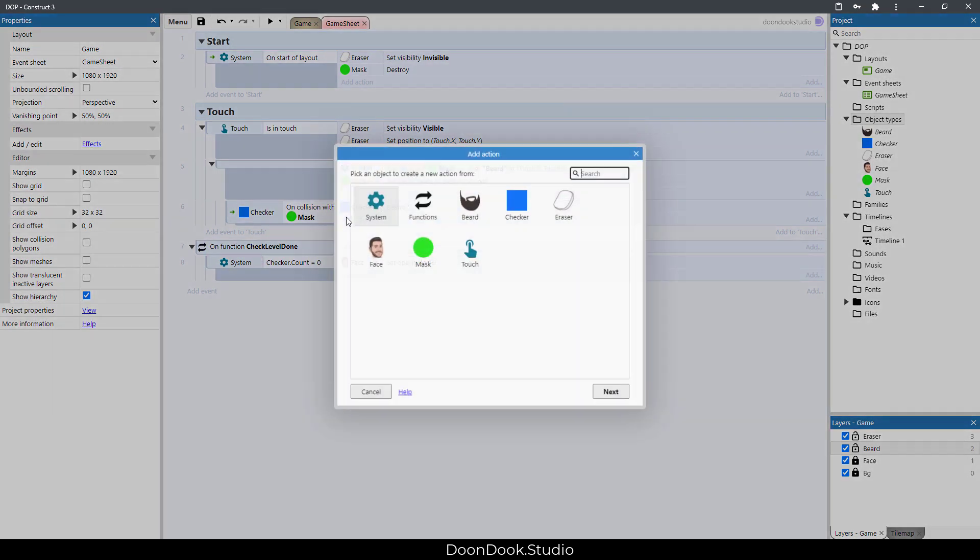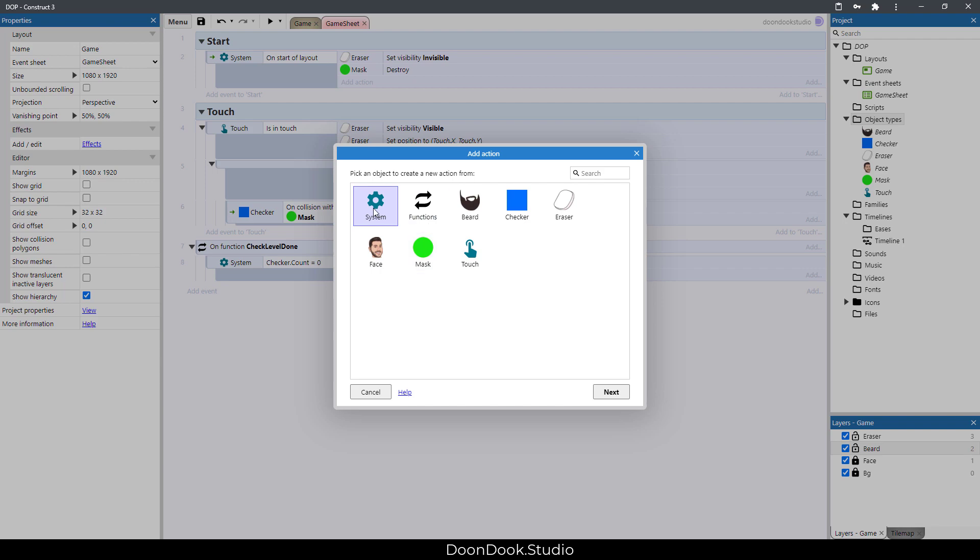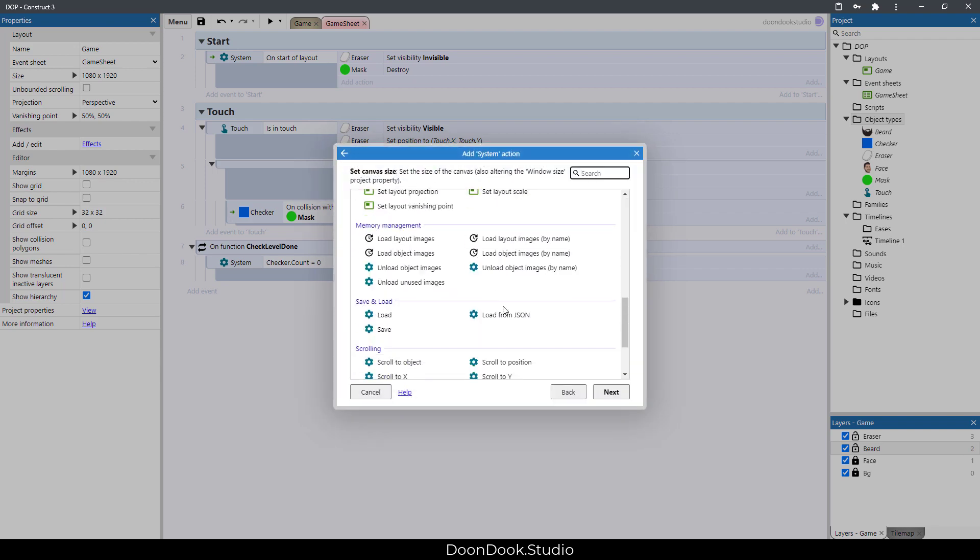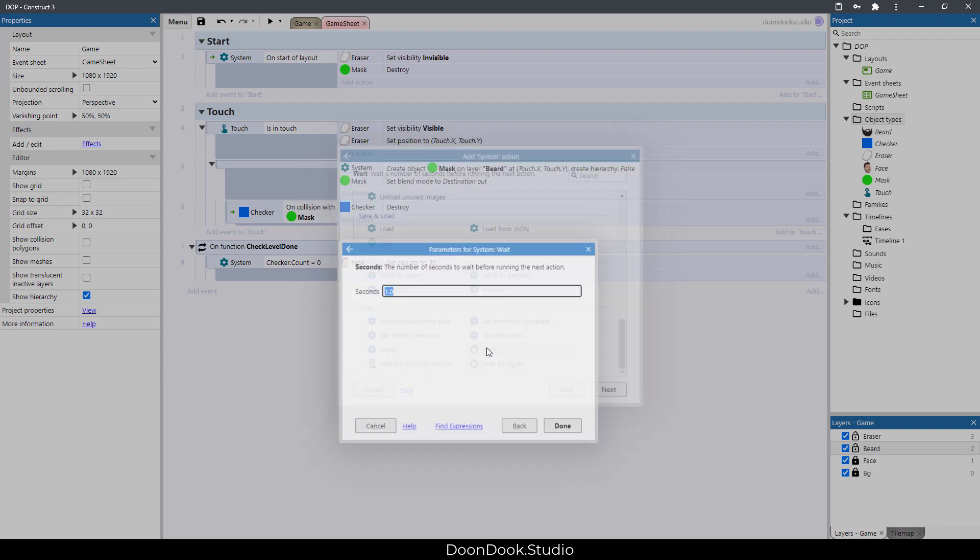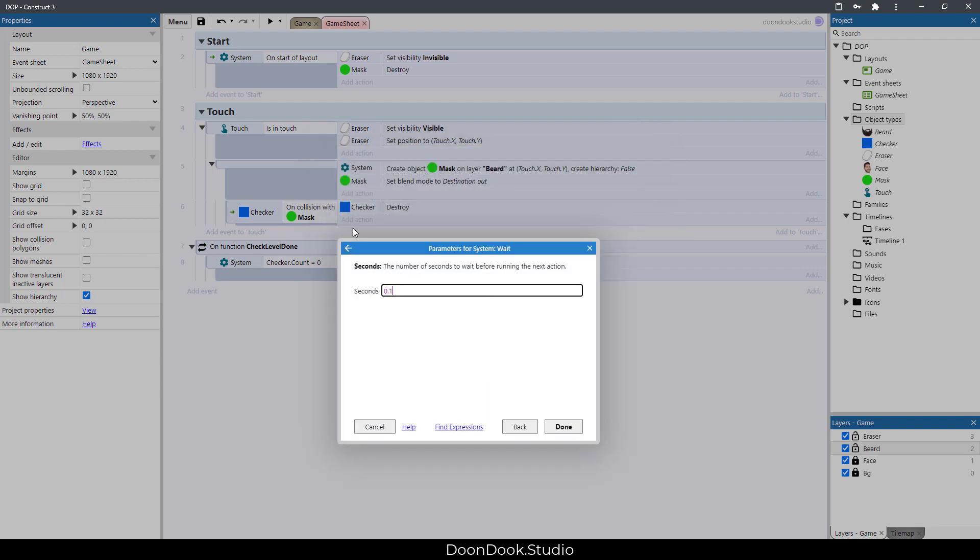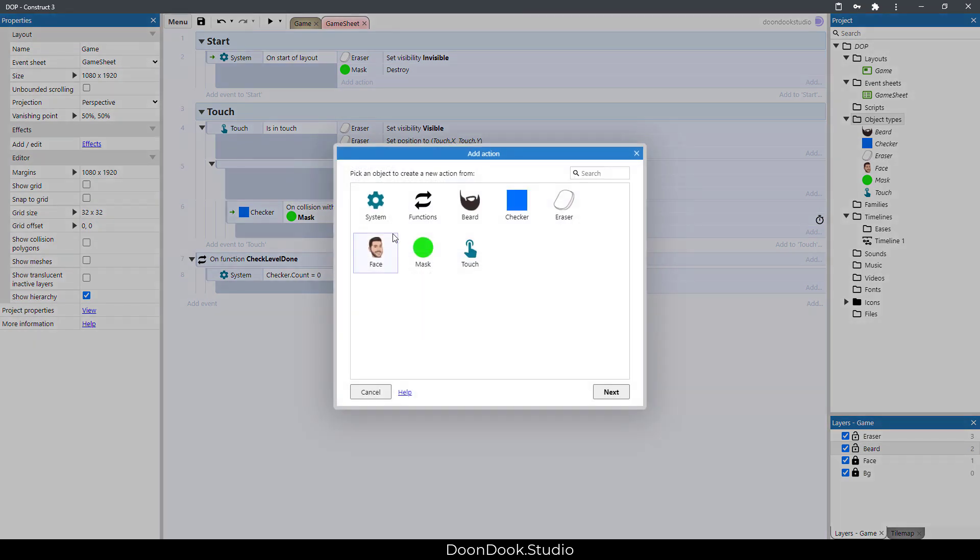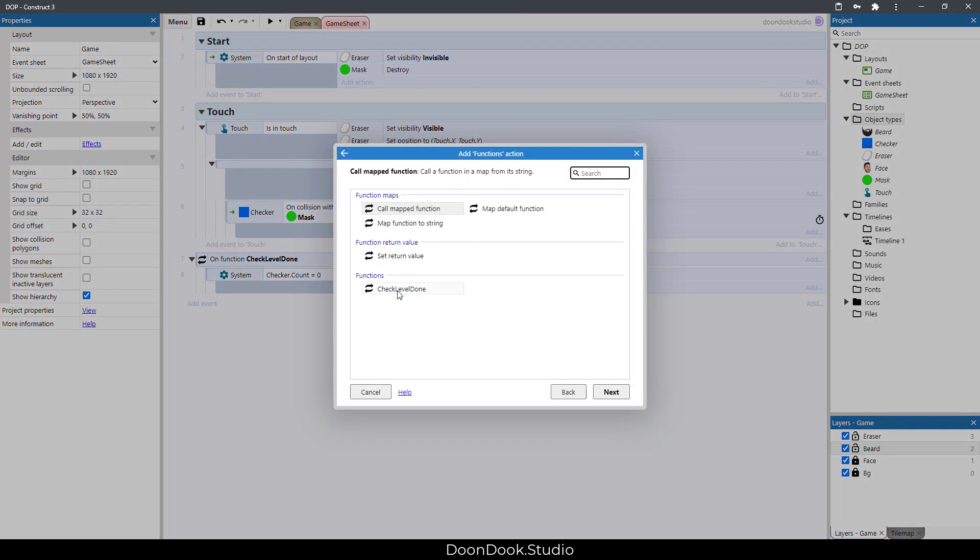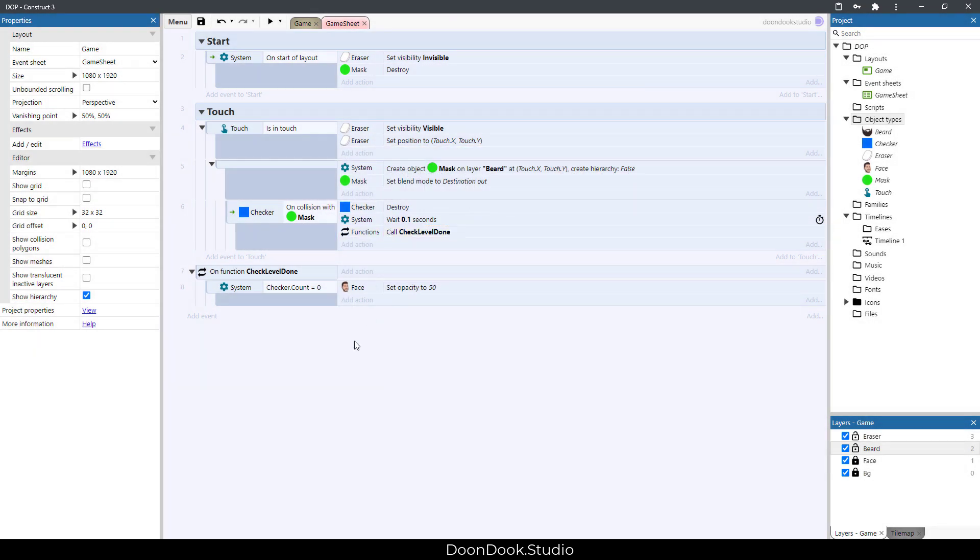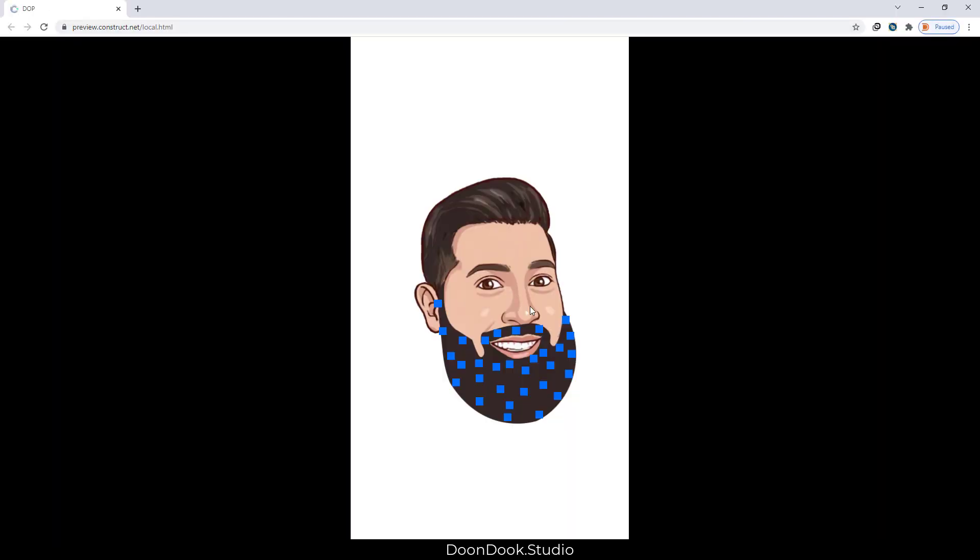We need to call this after each checker is deleted, after a few seconds, just like this. Let's see.